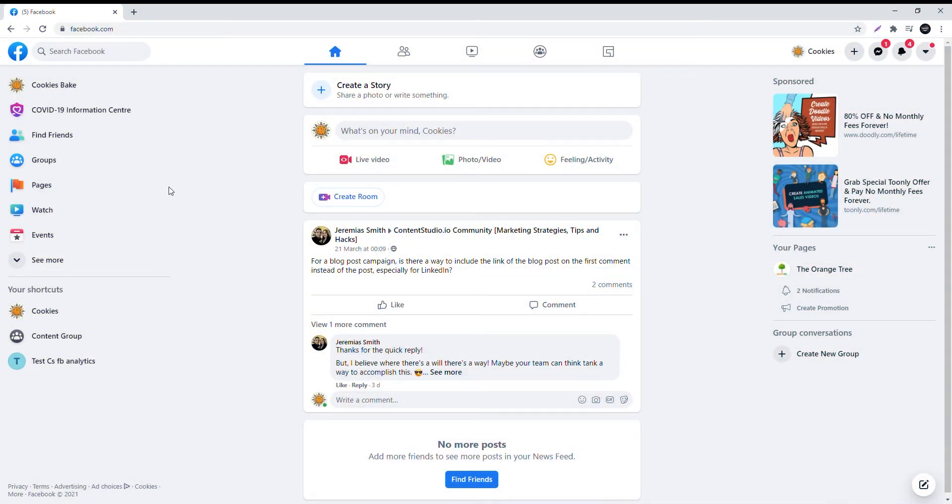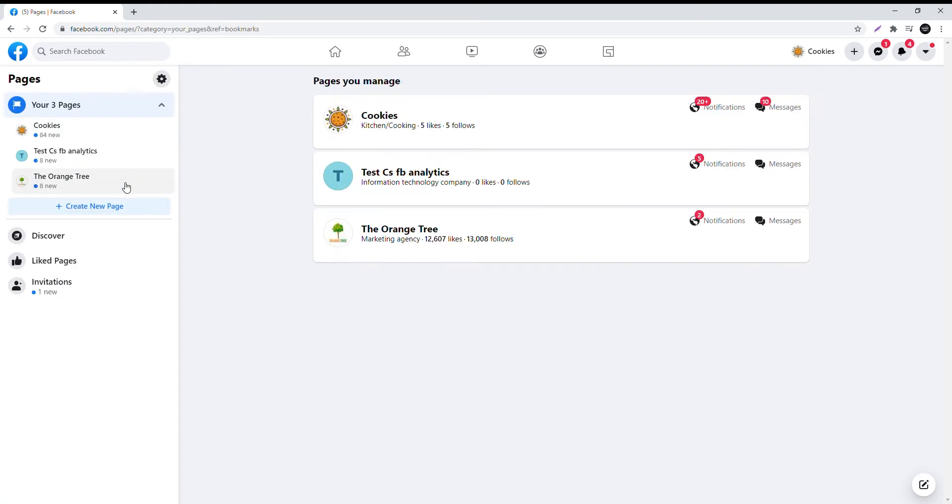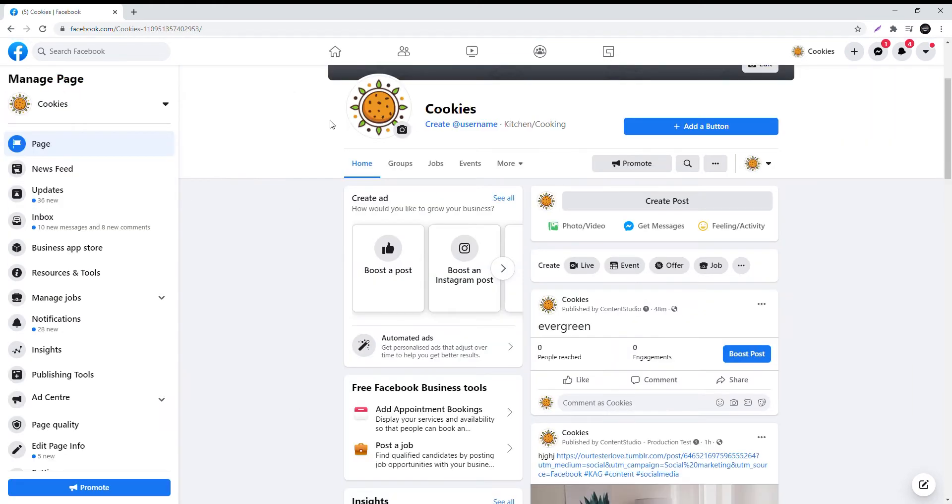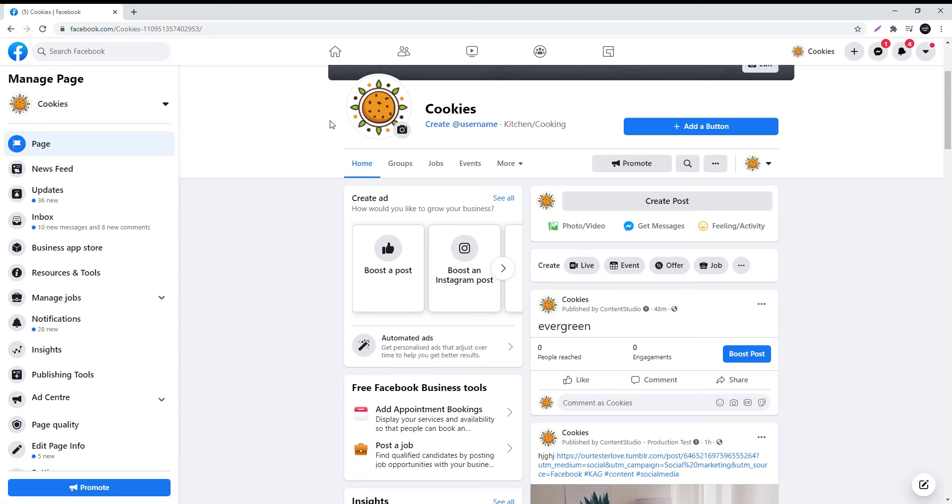Here's how to connect your Instagram business profile with your Facebook account. Login to your Facebook account and select Pages in the left column. Choose the Facebook page that you want to connect with your Instagram business account.